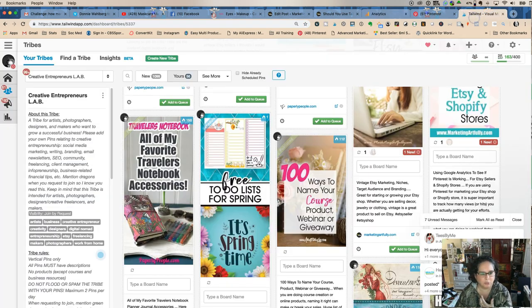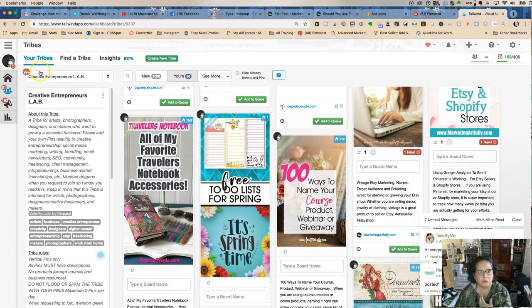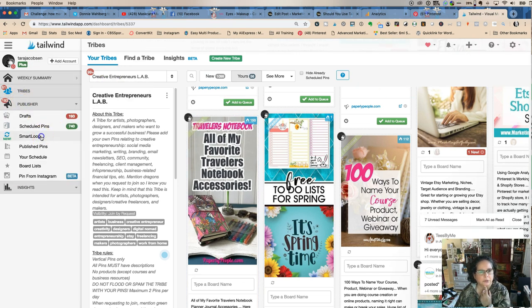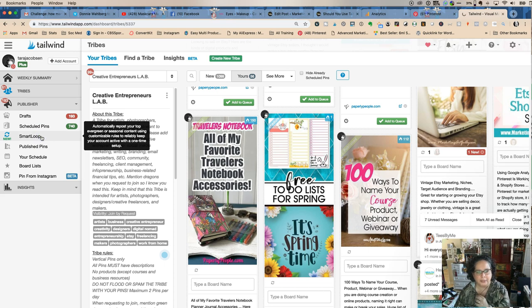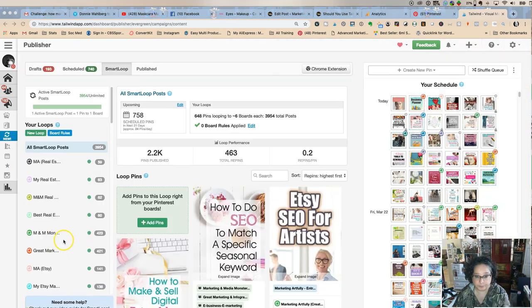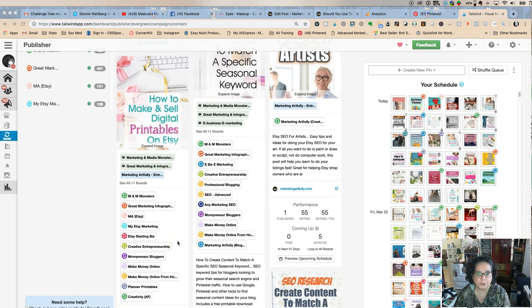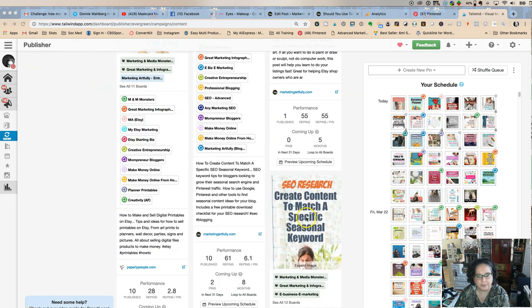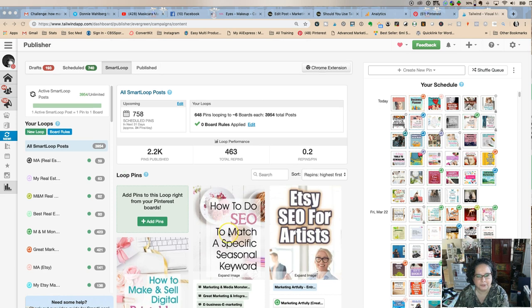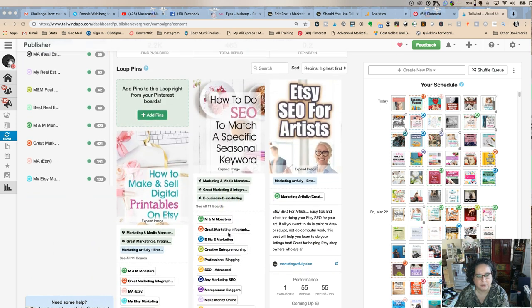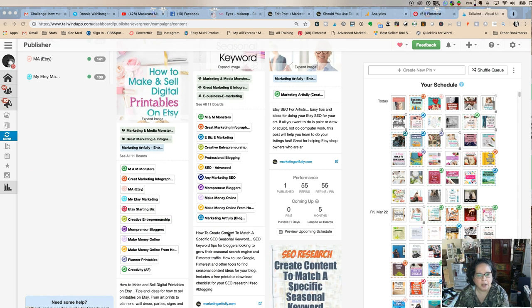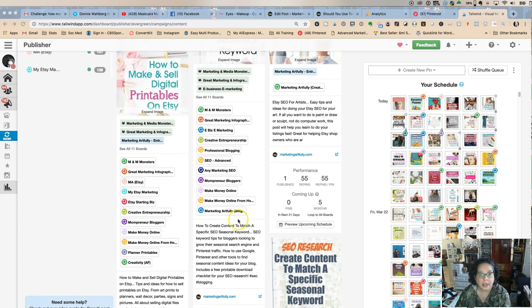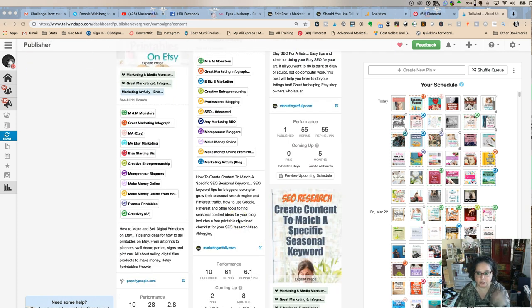Real quick, let me just show you what the smart loop looks like. Here are my loops and my best pins. This has 55 repins, this has 61 repins, specific seasonal keywords, and that's not in a tribe, that's in all of Pinterest, and these will just loop.